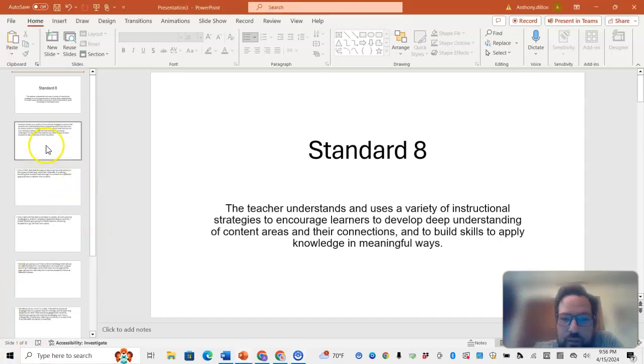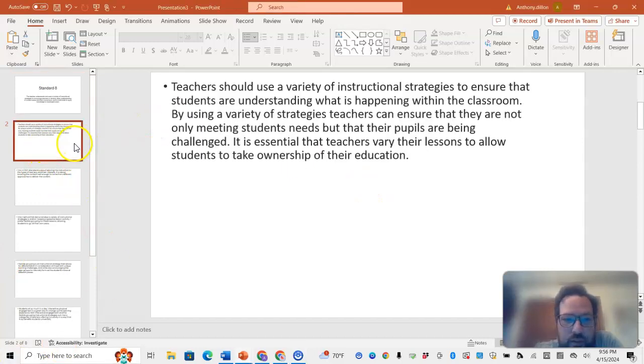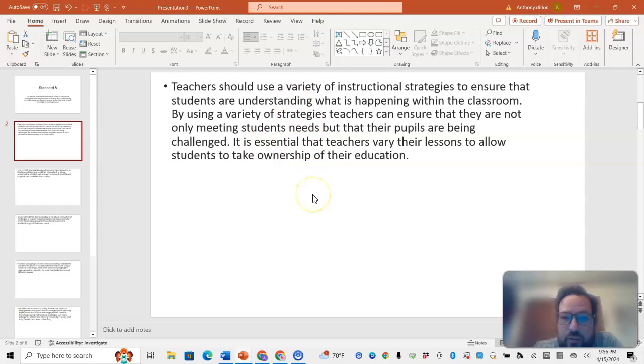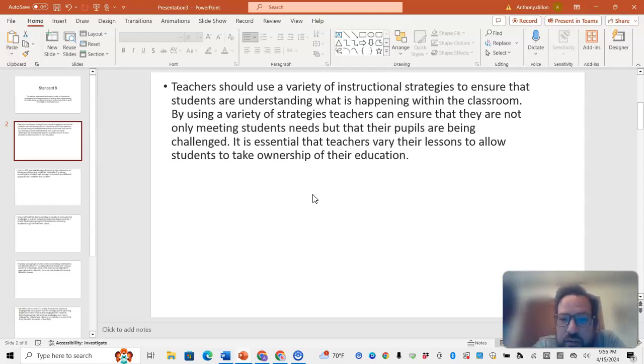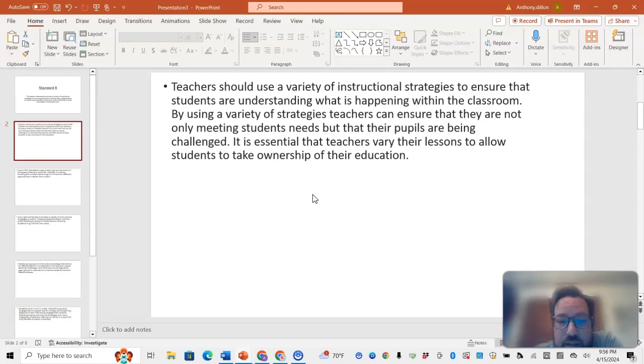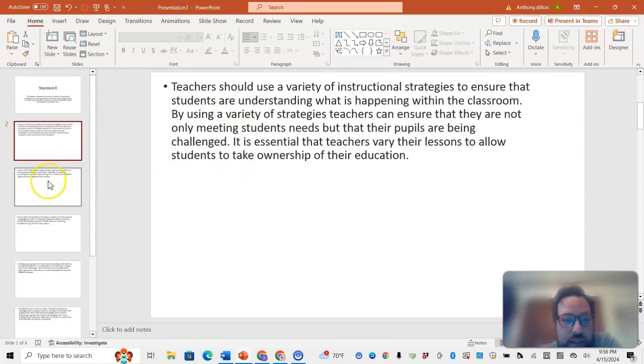There are different things we can do for this. Teachers should use a variety of instructional strategies to ensure students are understanding what is happening within the classroom. By using this variety of strategies, teachers can ensure they are not only meeting students' needs but that their pupils are being challenged. It is essential that teachers vary their lessons to allow students to take ownership of their education.